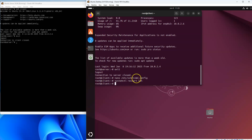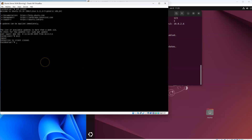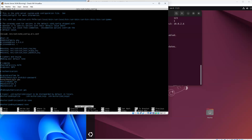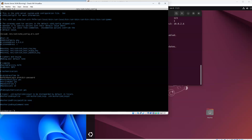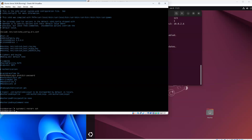I'll do the same on the client side: nano /etc/ssh/sshd_config, go down, comment out the 'yes' line, and uncomment the prohibit-password line. Then restart the SSH service on the client as well.